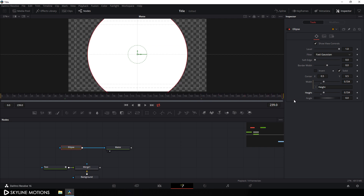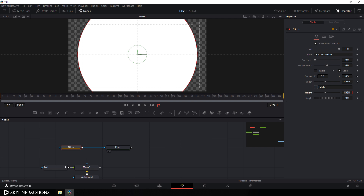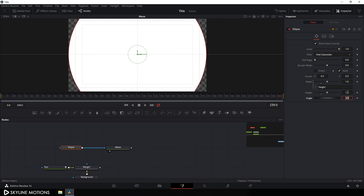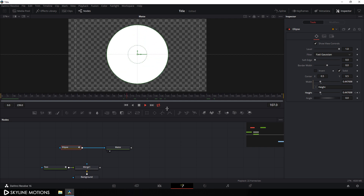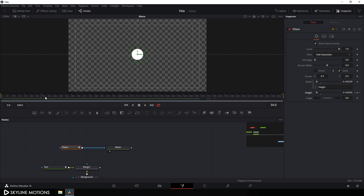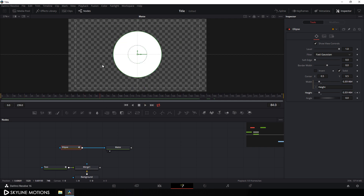Go to the end of the animation. Set the height value to something around 1 and hit enter. Right click on height and click on animate. Go to the very beginning of the animation and set the height value to 0. We have a very basic linear animation — let's make it smooth.